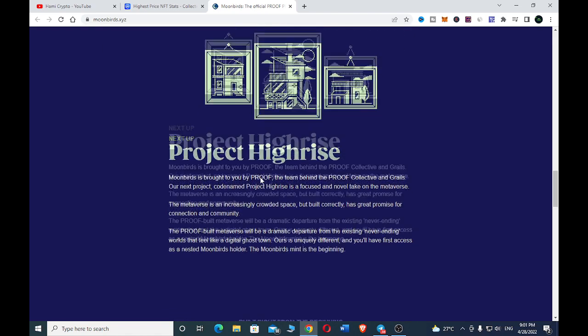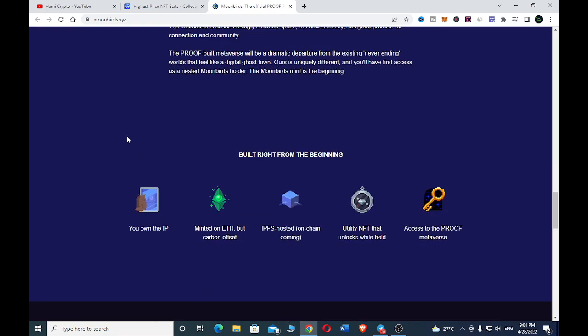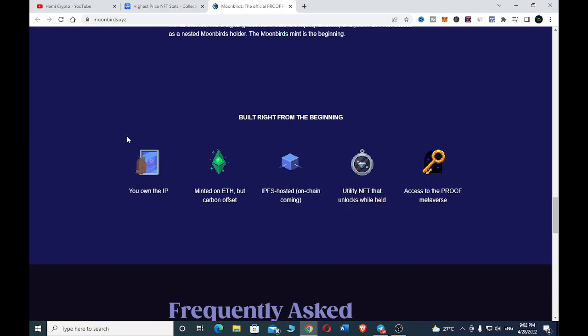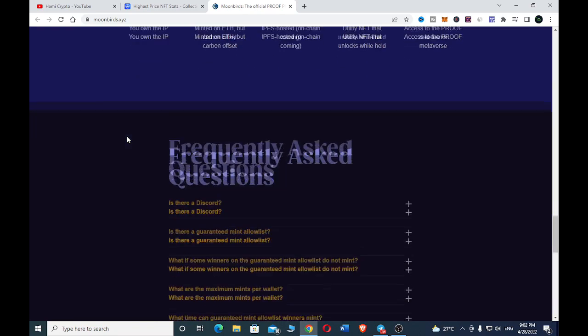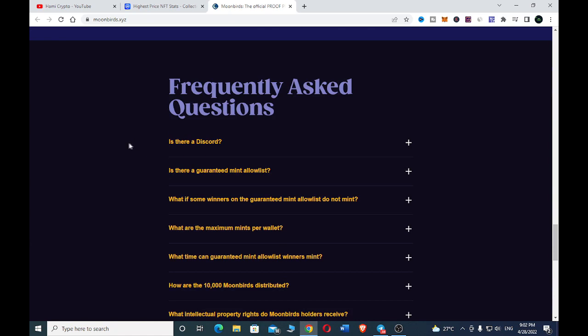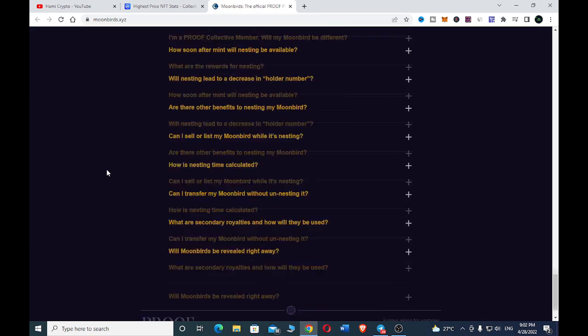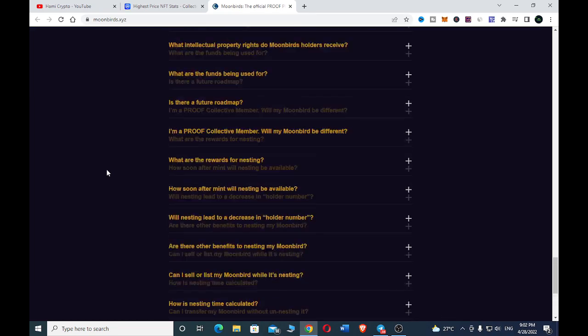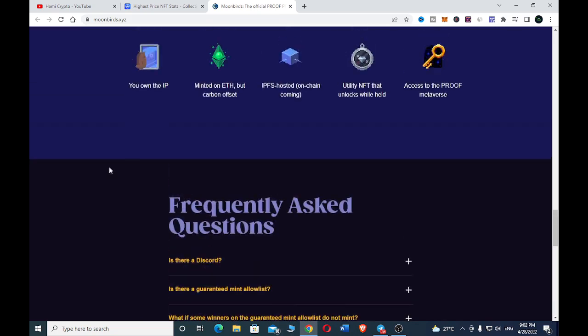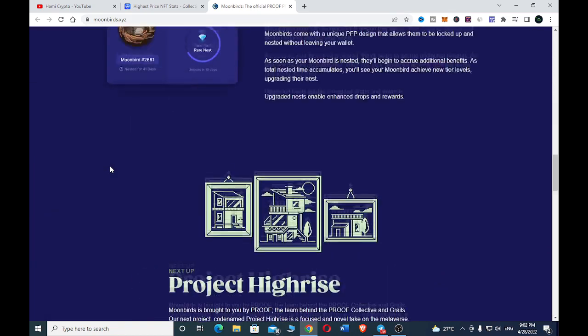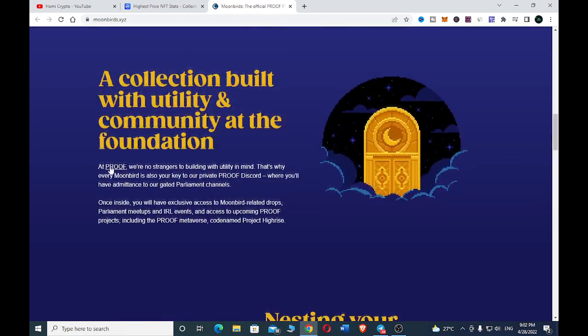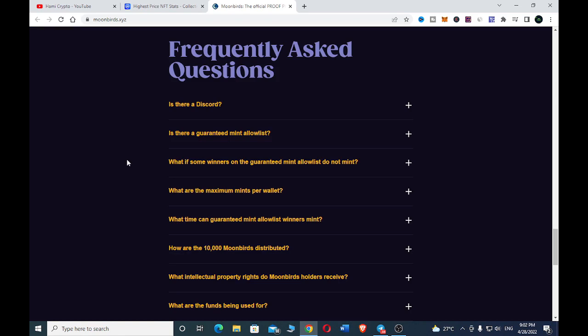Just go through to have a clear understanding of their project to see if you really want to dive in or join their project. But as I said earlier, make sure that you do your research to see if this project is what you want to invest in. These are their frequently asked questions - you can just go through them to see if you really want to participate or join the Moon Beds NFT project.